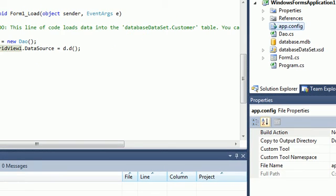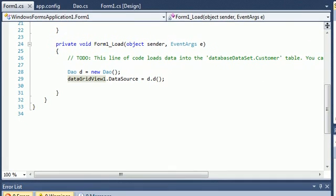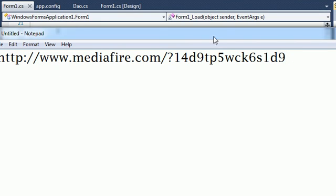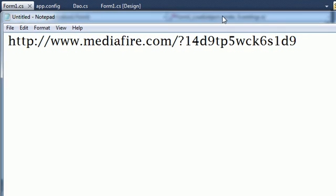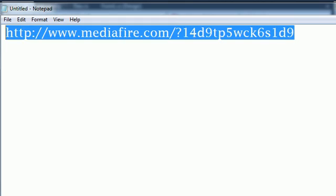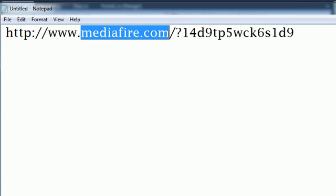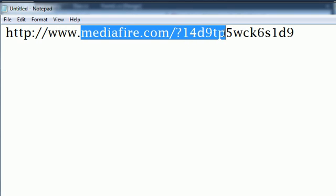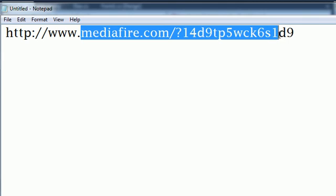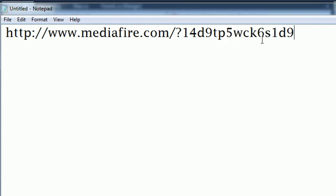All you need to download is a nice tool or small tool called data builder, database builder. This is the download link: mediafire.com/1/4/D/9/T/P/5/W/C/6/S/1/D/9.